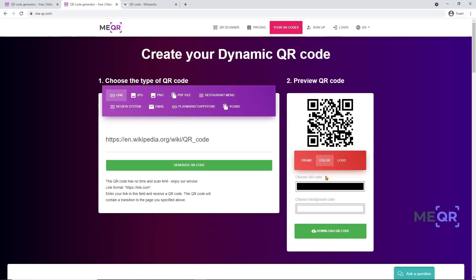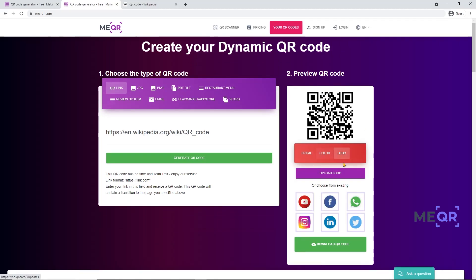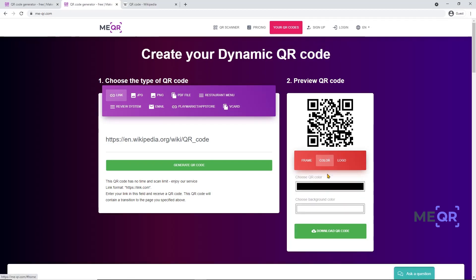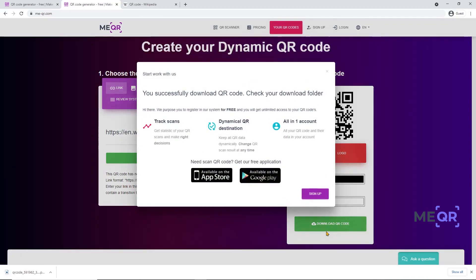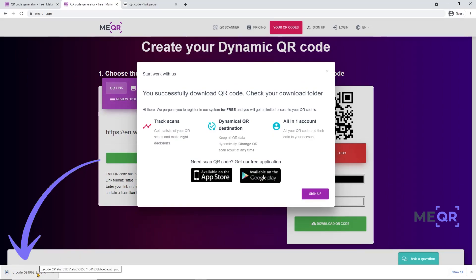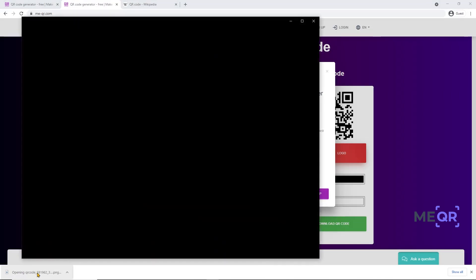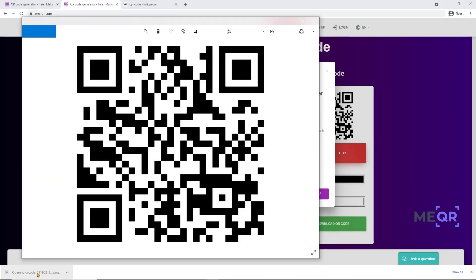You can add a frame, logo, and change the color of your QR code. When you're done with the design, press the Download QR Code button. The QR code will download to your downloads folder. Now you can open it and try to scan.